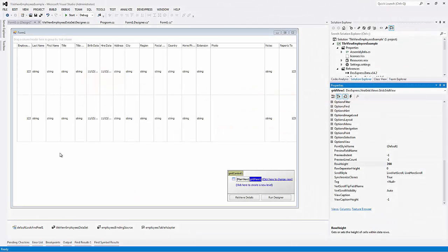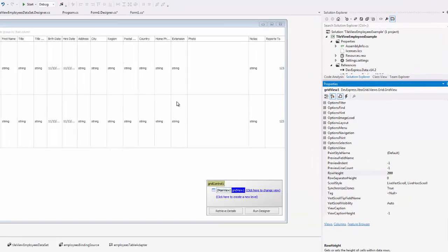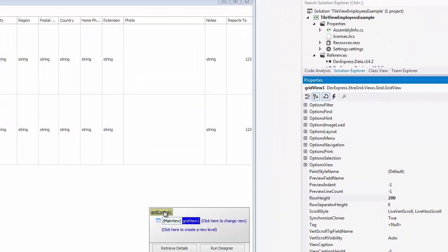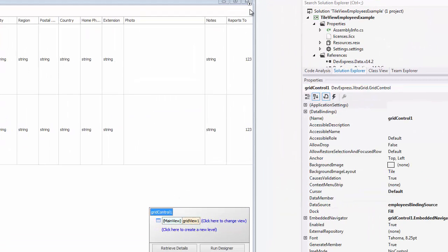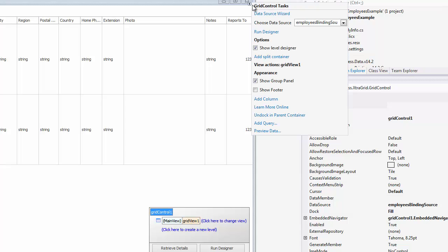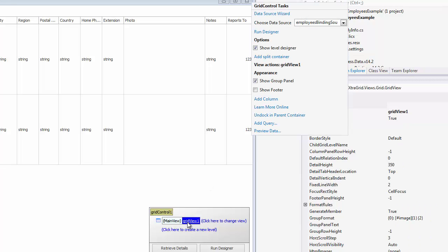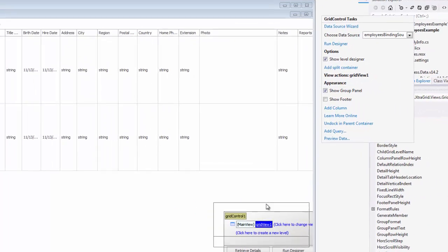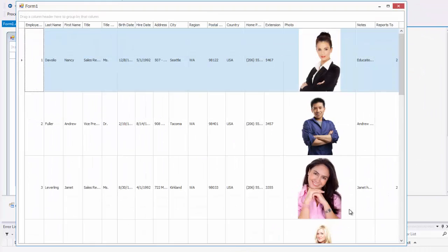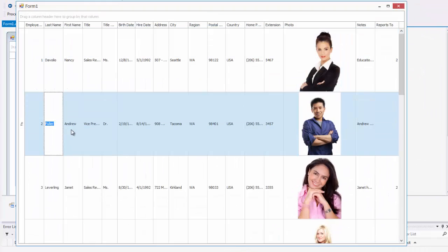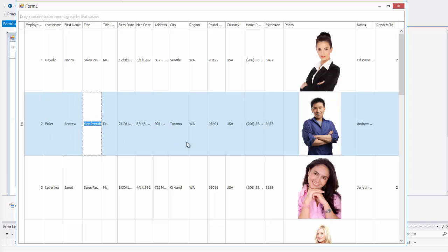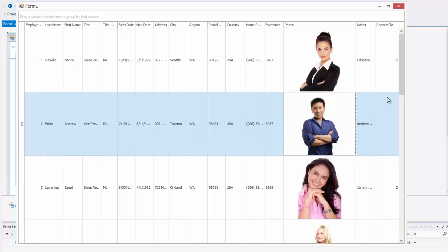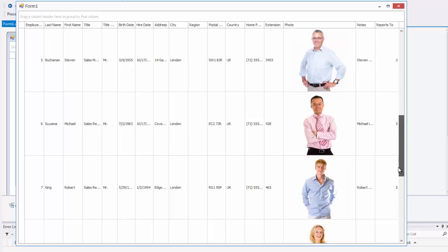Let's take a look at how to use this view with our grid. Here I have a project open. I've added our grid control and bound it to some employee data. As you can see, the information displayed in the grid doesn't look so good. I'll show you how to switch over to the new Tile View and add our data.